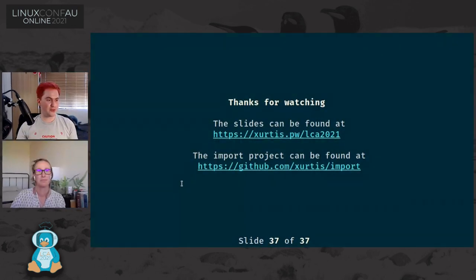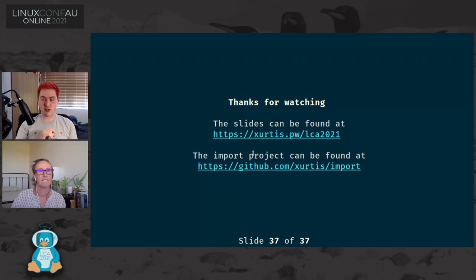Just a reminder that Curtis will be available to take questions in the Rusty Isle Hall post-talk Q&A channel on Venueless. One attendee would like to know: what tool are you using for these slides? I'm a fan of dogfooding - these slides are written using import. The slides link should be on screen now. The full project can be found at GitHub at Curtis/import.